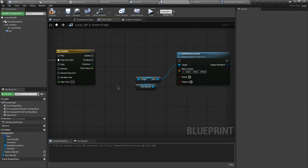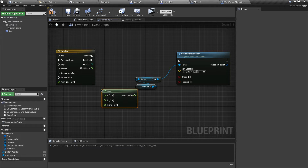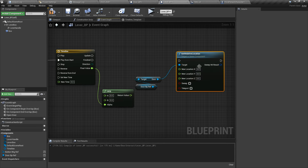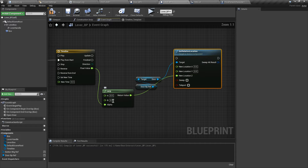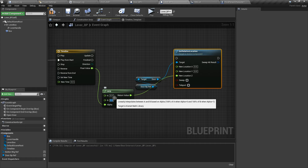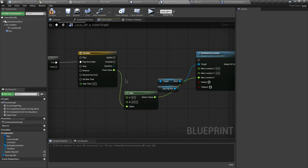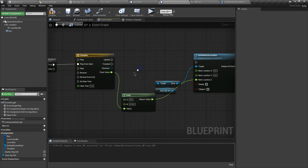Search for Lerp and connect the float value to the Alpha of the Lerp. Right-click the node and click Split Struct Pin. Grab the return value and connect it to the Z location. Change B to 410. This will transition from 0 to 410 location using the timeline.